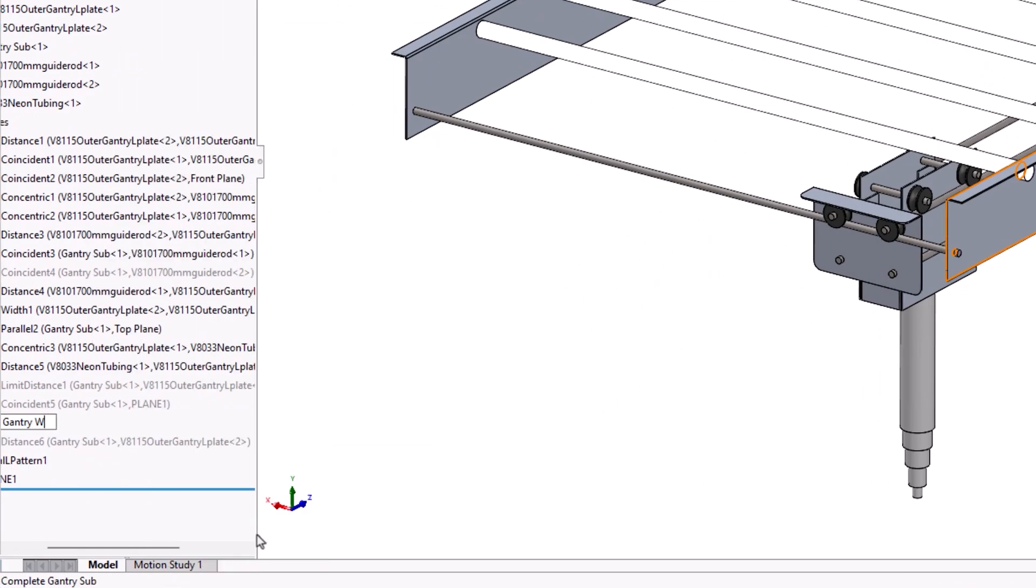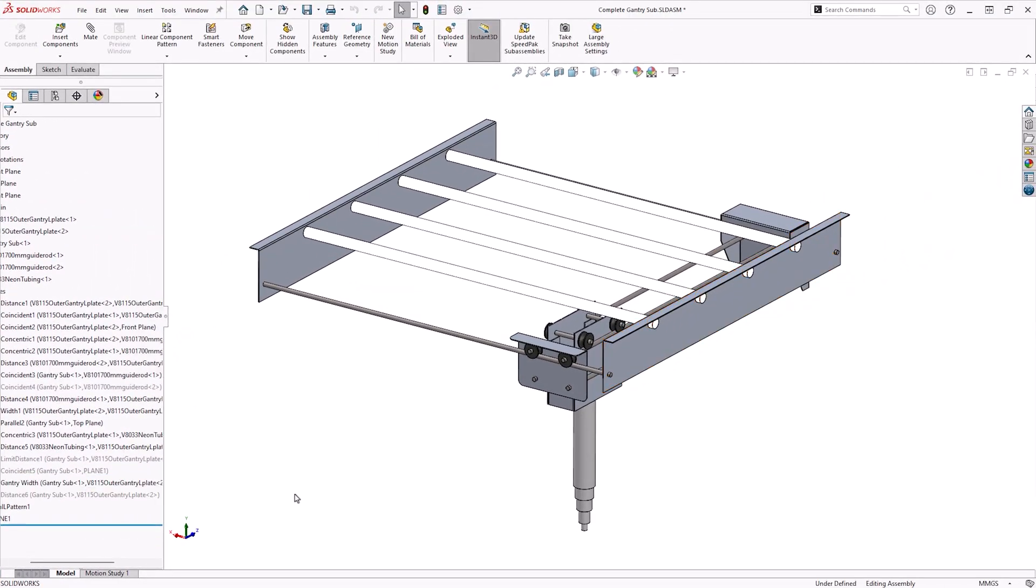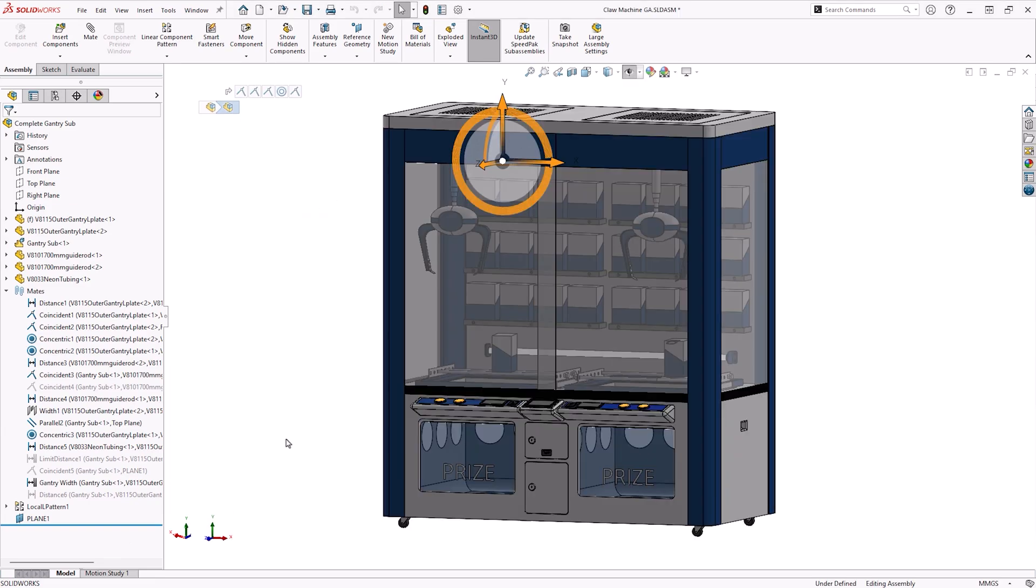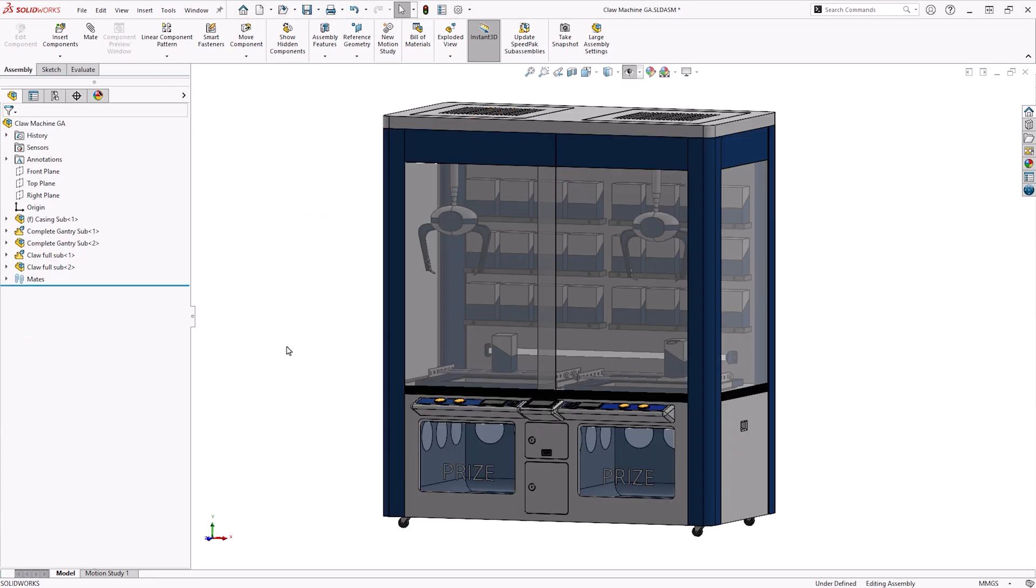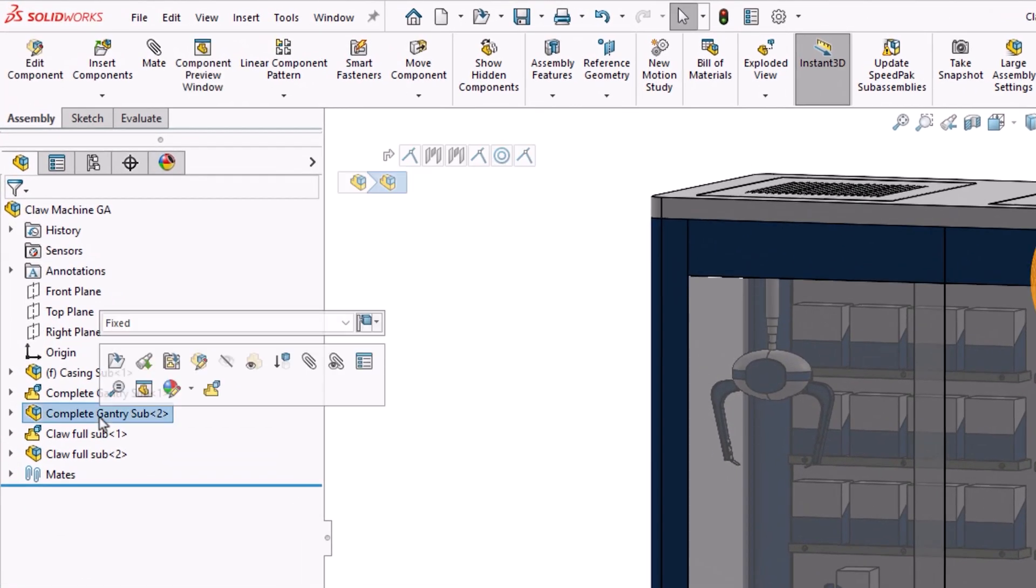It's important to note that mates stored in subassemblies can only be selected within the Mate Controller if the subassembly is made flexible. This can be done by left or right clicking on the subassembly name and then clicking the Make Flexible icon.